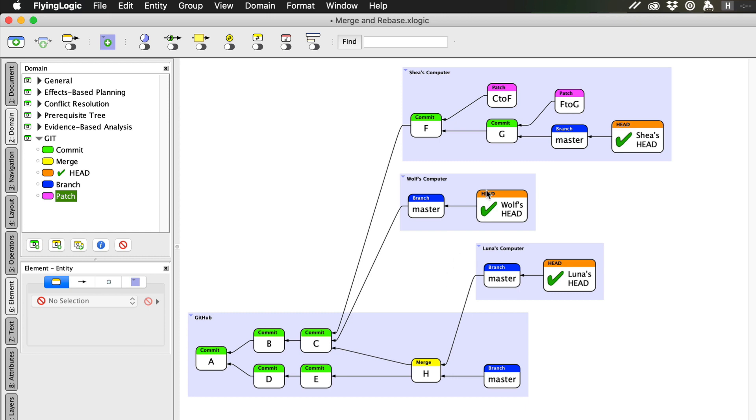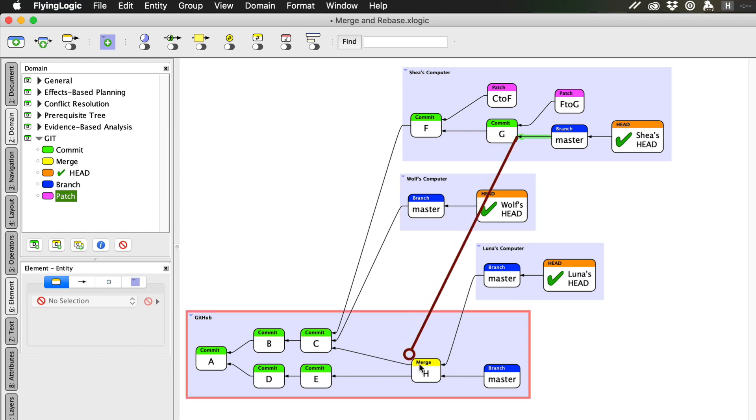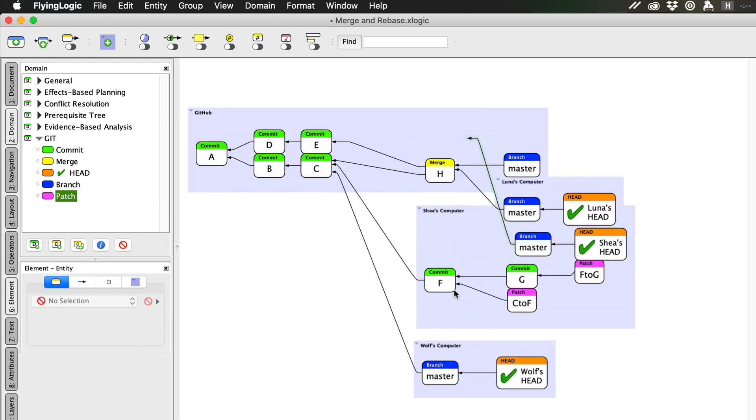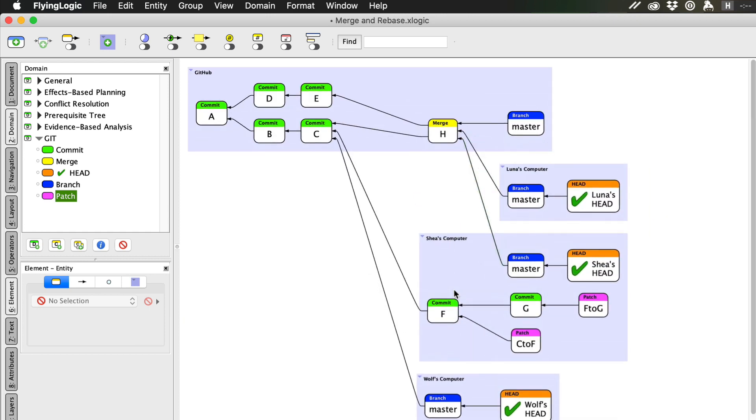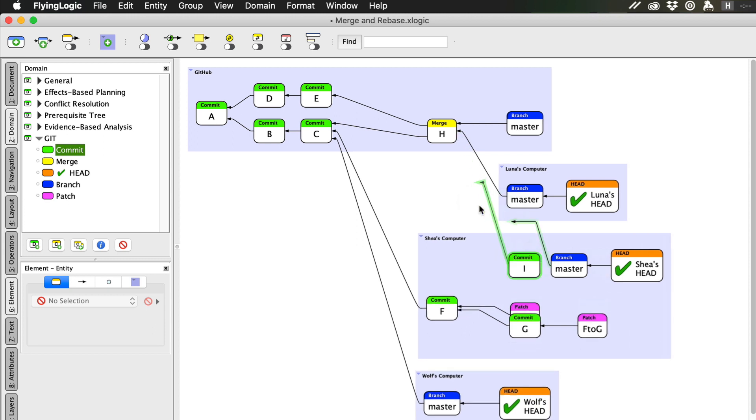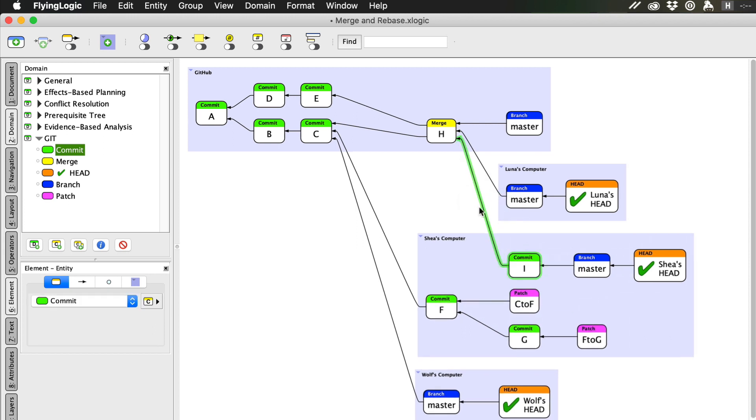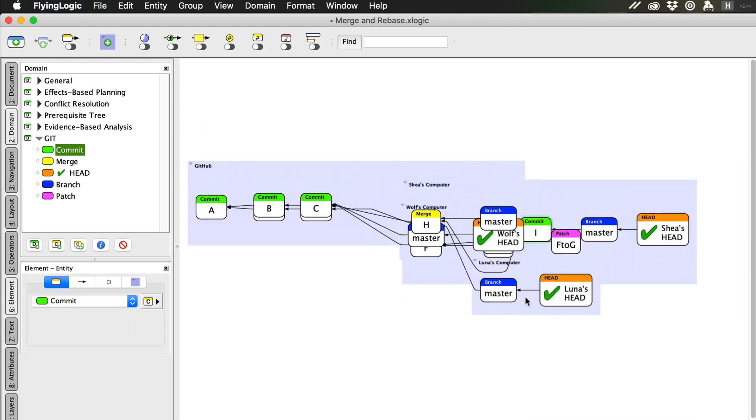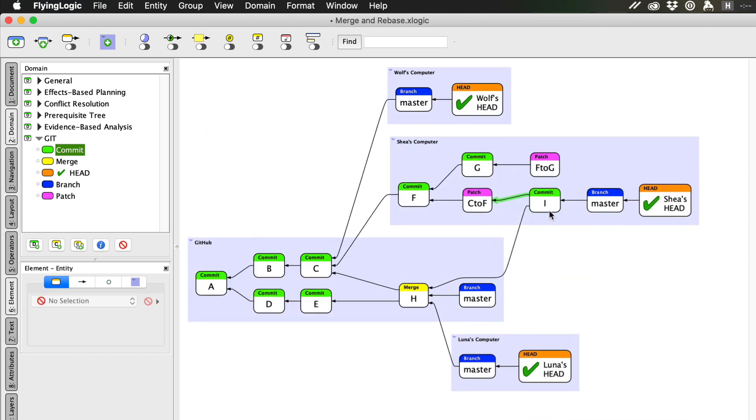Next, Git moves Shea's master branch to point at the new base, which is commit H. Next, Git replays the patches onto a new series of commits starting at the new base. The first new commit applies the C to F patch onto the new base, commit H. We'll call this new commit F prime.